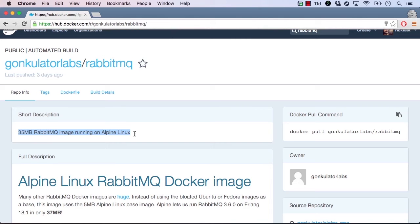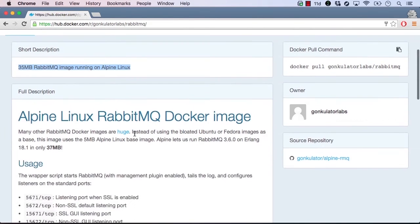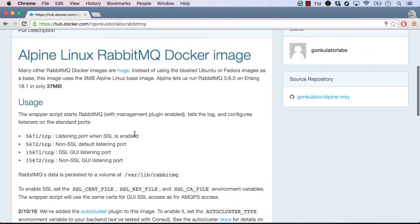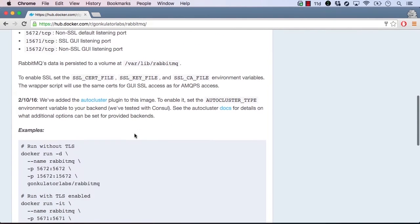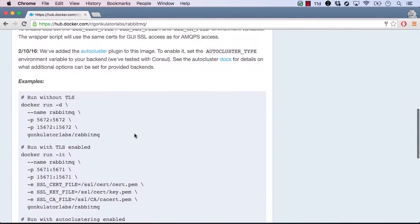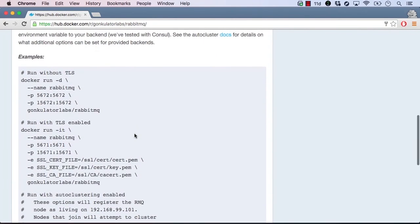Most images also come with instructions on how to use and configure the image. In this case, the image explains which ports are exposed from the container. If we scroll down, we also see detailed instructions on how to run the image with different configurations.